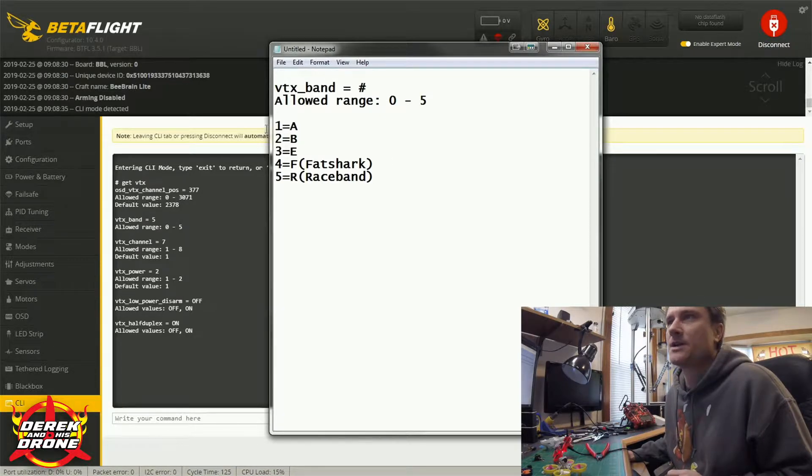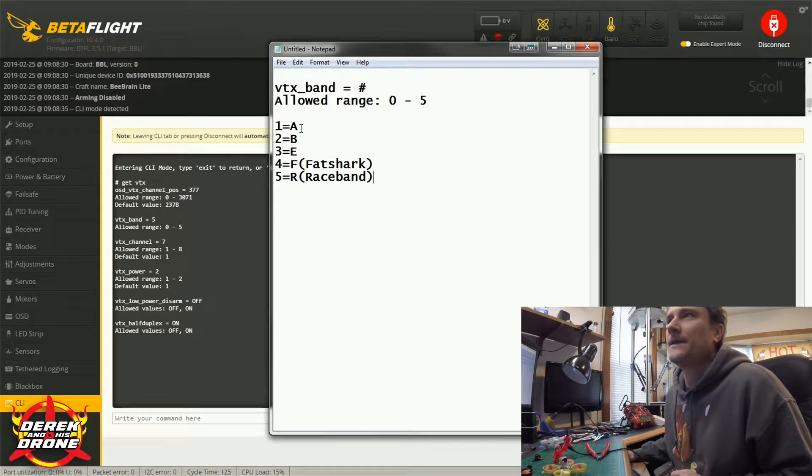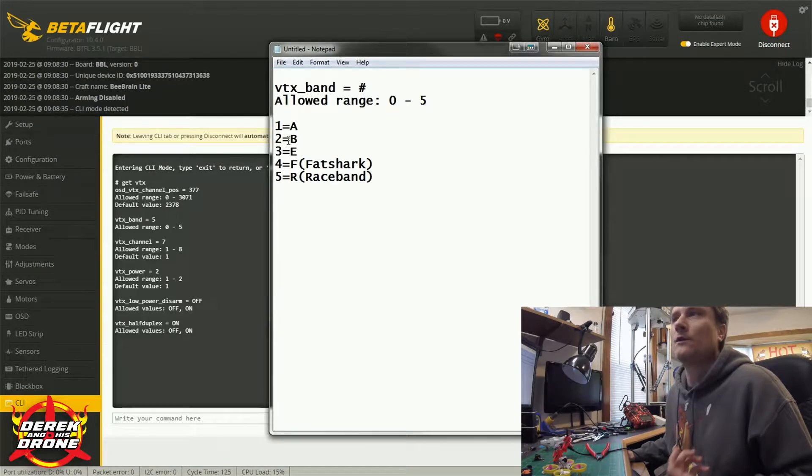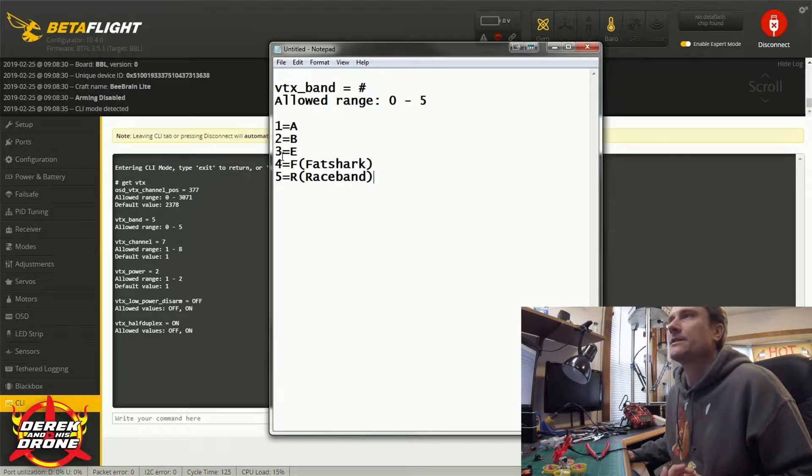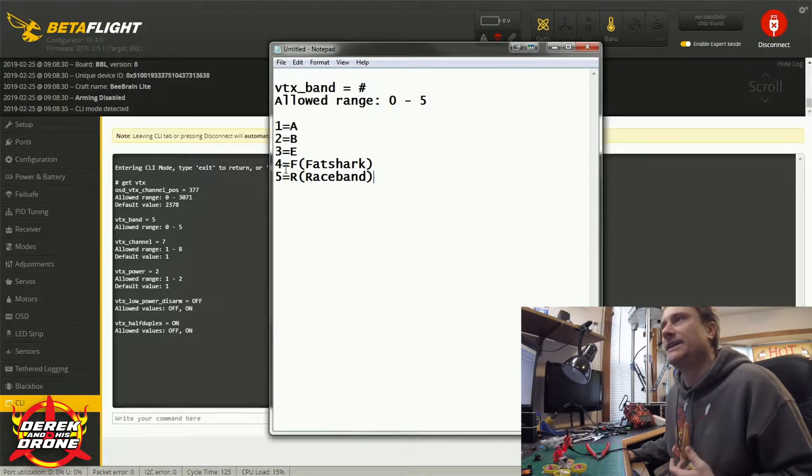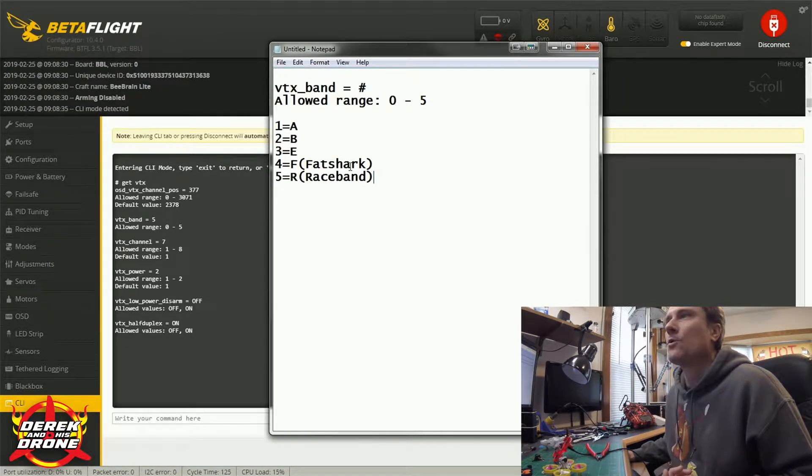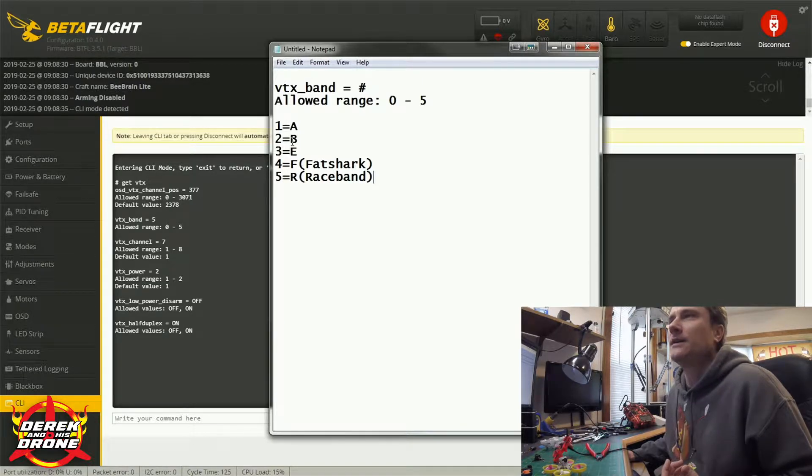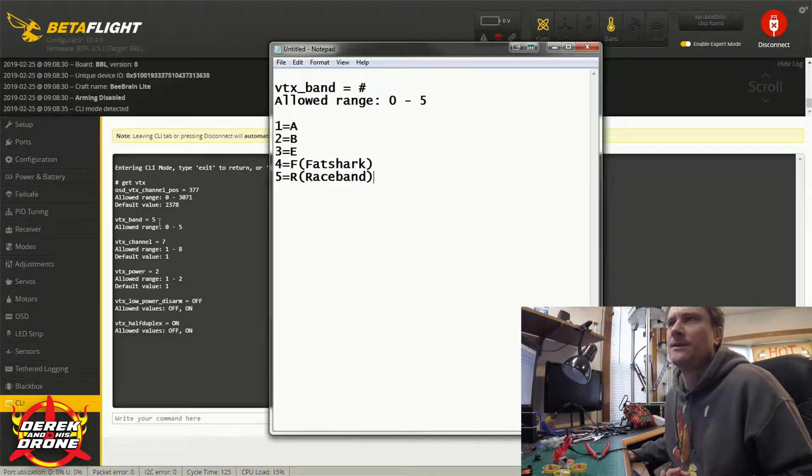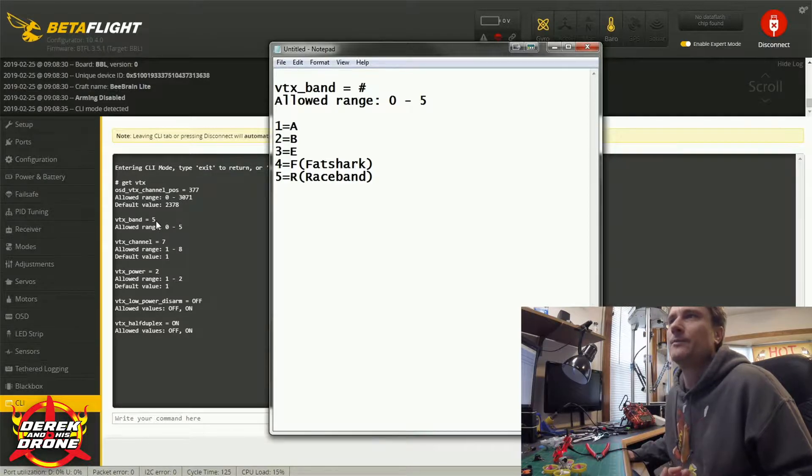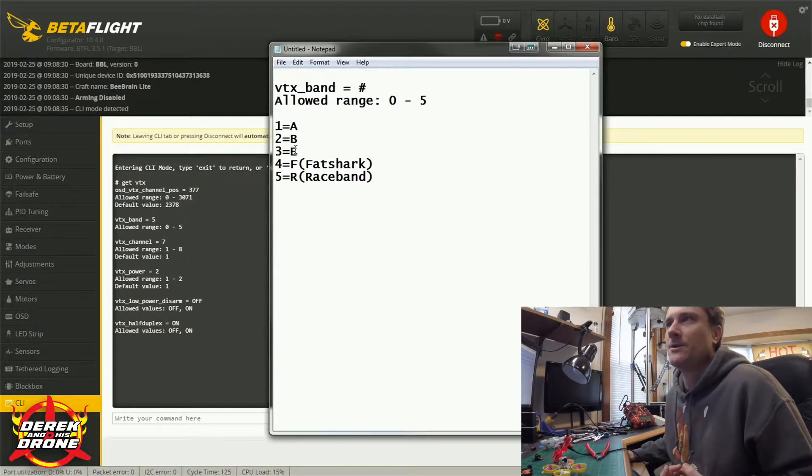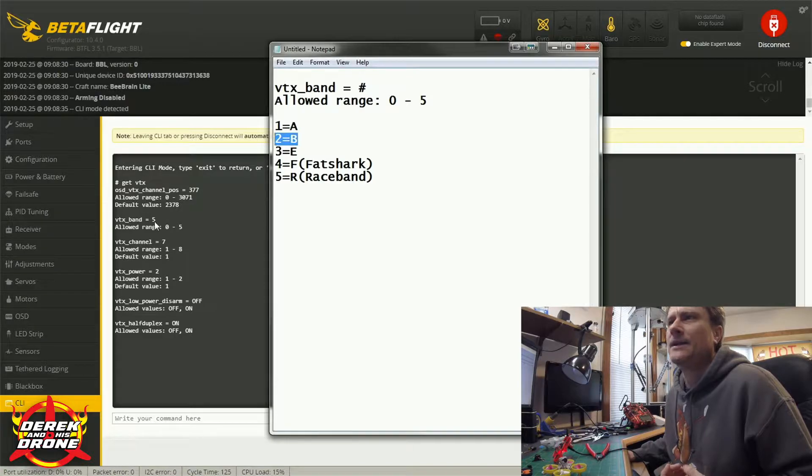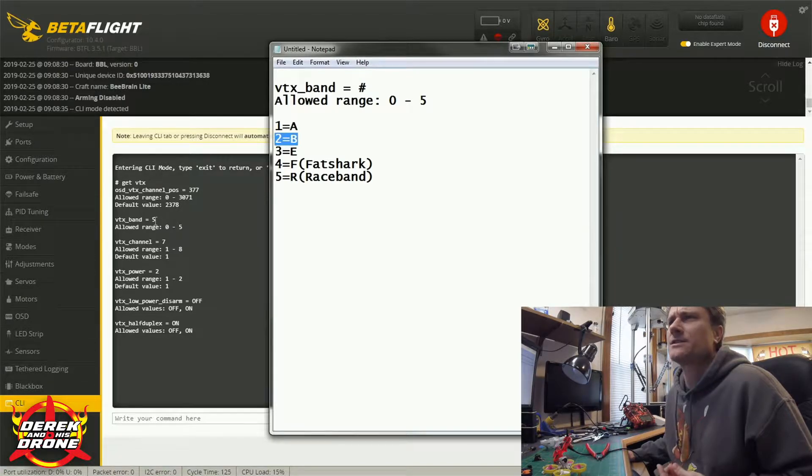Now I made this quick little guide so you can kind of see what's going on here as far as the VTX band is concerned. So a value of 1 is equal to band A, a value of 2 is band B, 3 is E, 4 is Fat Shark, and 5 is Race Band.